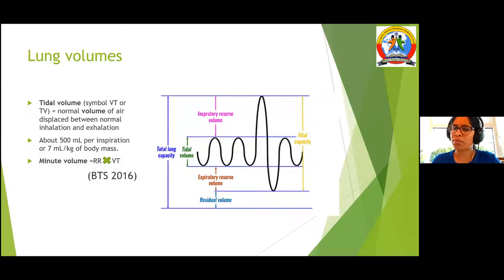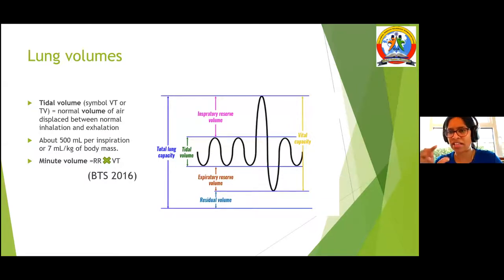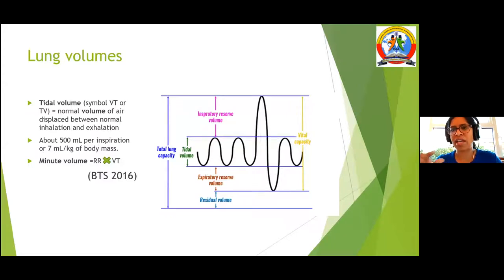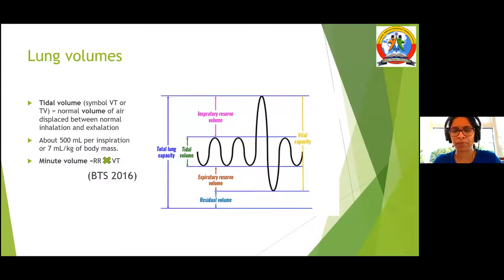Minute volume is simply respiratory rate multiplied by tidal volume. These two volumes are very essential when managing an NIV patient, which is why I am focusing on this slide a little more.